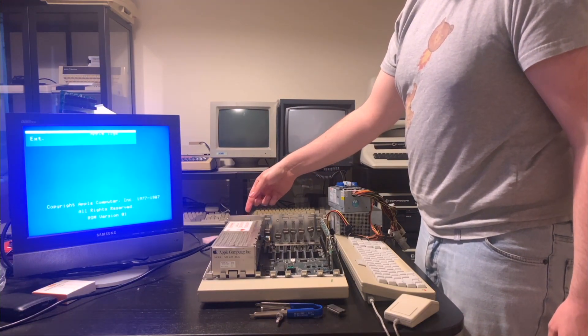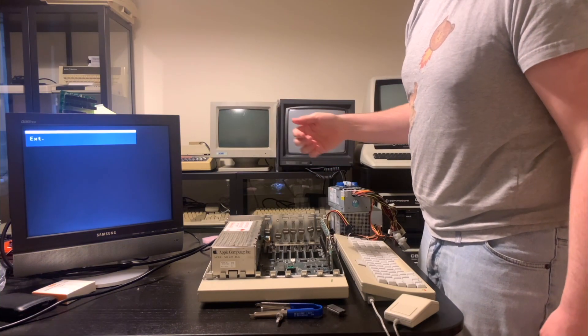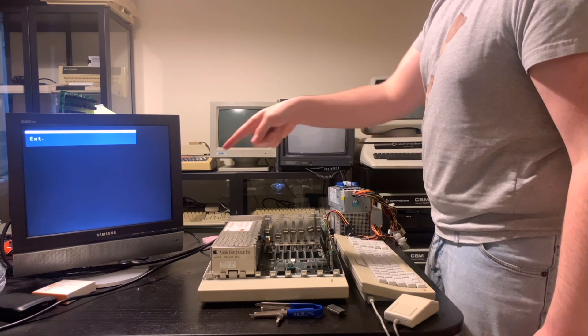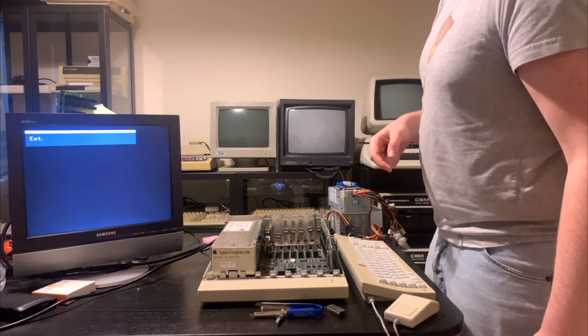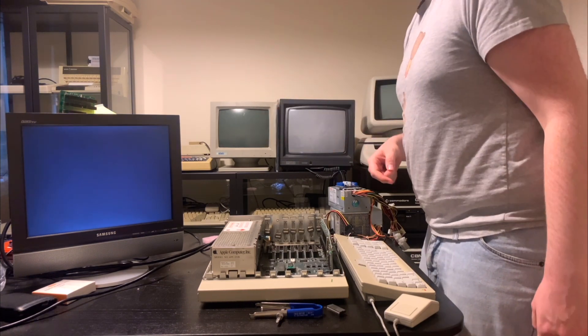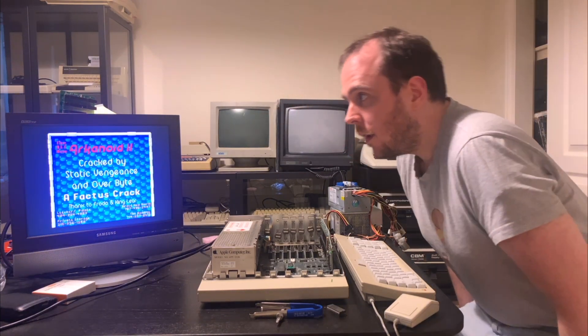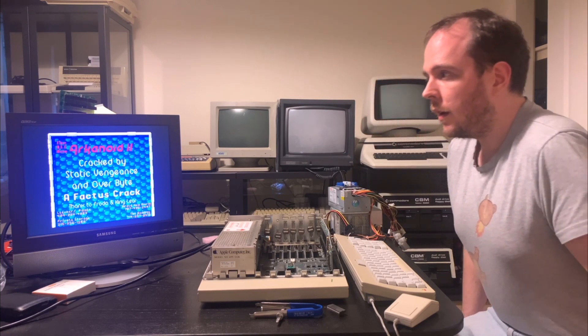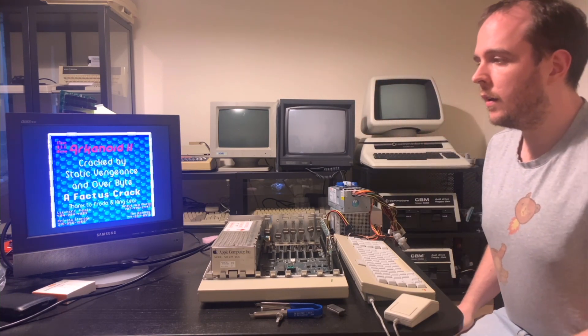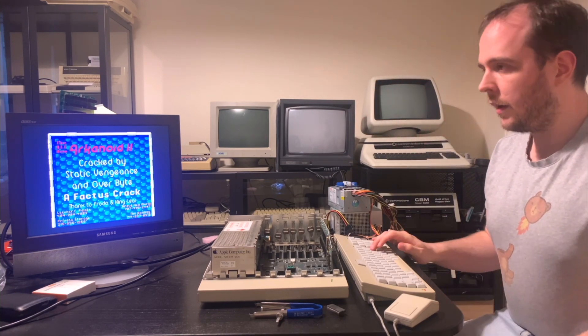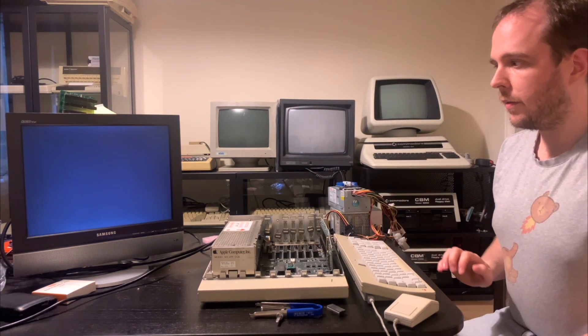Okay, it booted and it said ROM version 01. So now let's see if Arkanoid 2 will start.